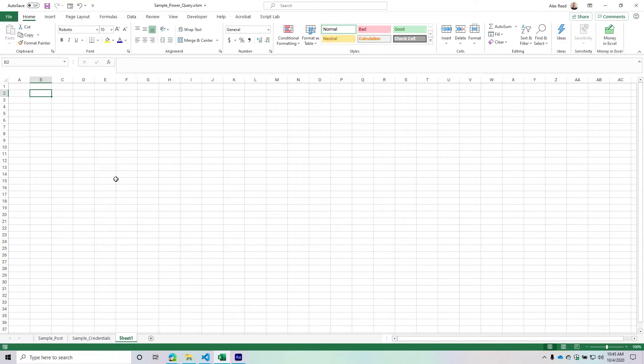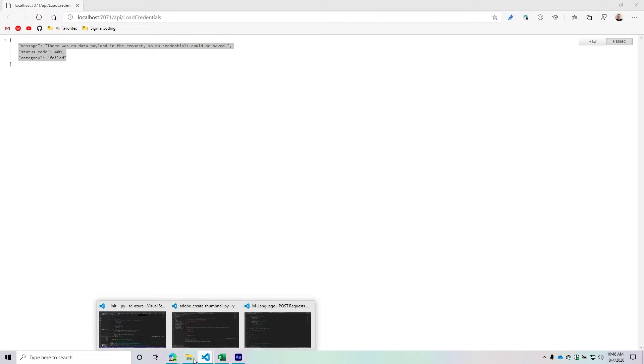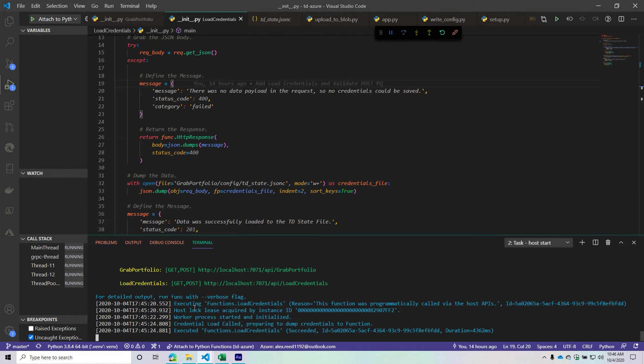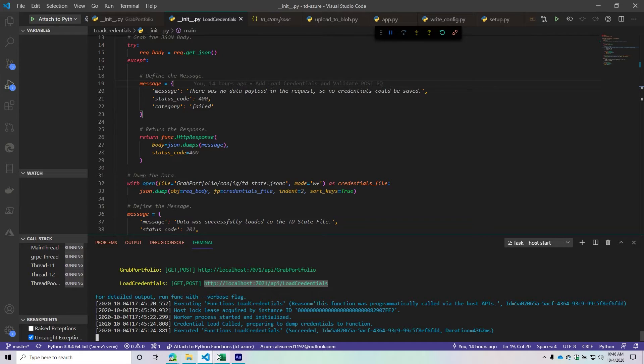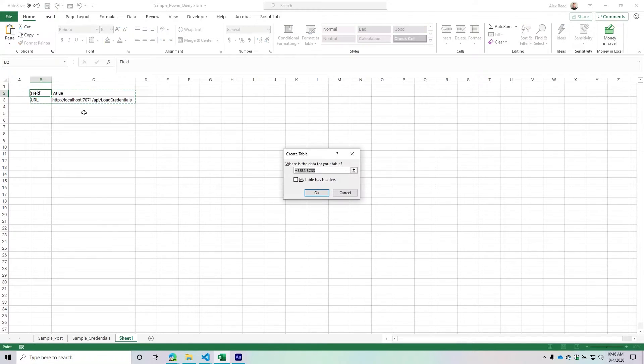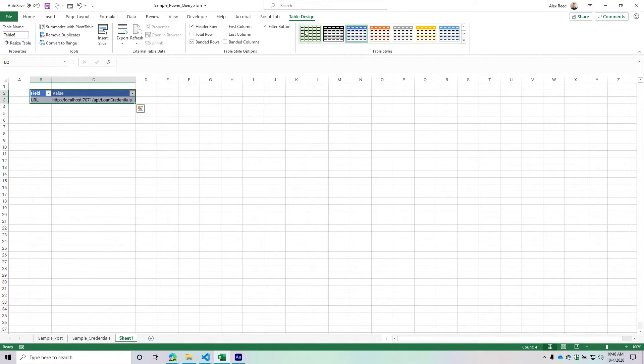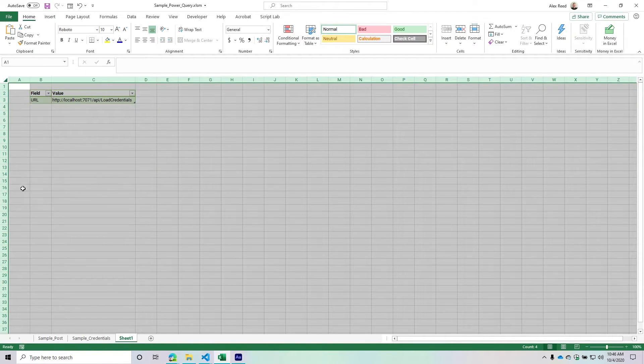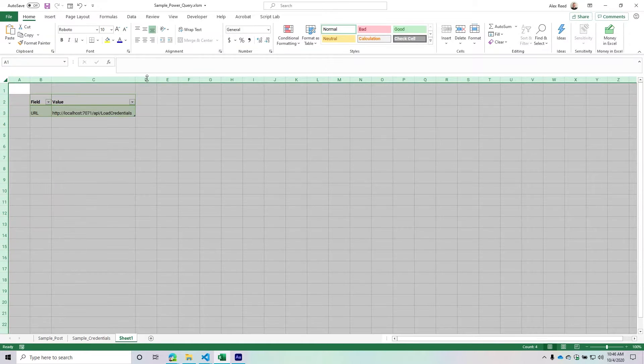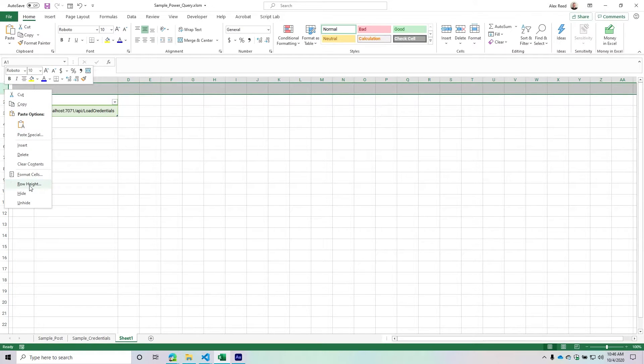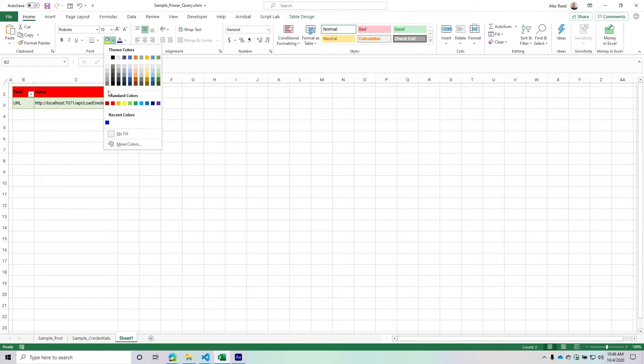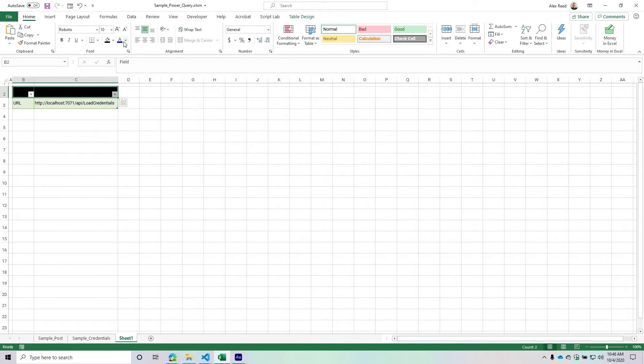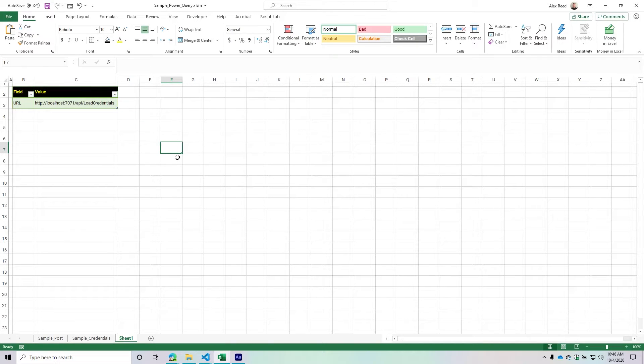In this situation, I'm going to have a field and then a value. The first one will be the URL. I'm copying the URL we're going to - I want it to have HTTP. I'll put that in the field and create a table out of this. It has headers. I'll call this 'load credentials URL' as the name of our table. I'm going to change my row height and clean it up.